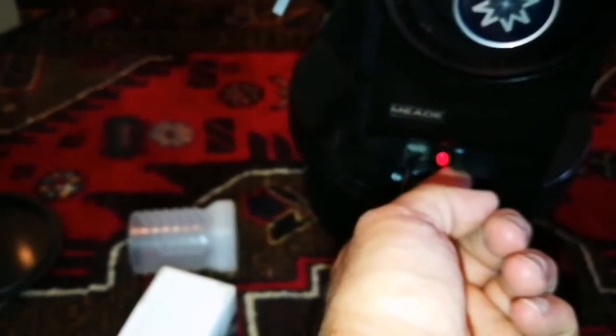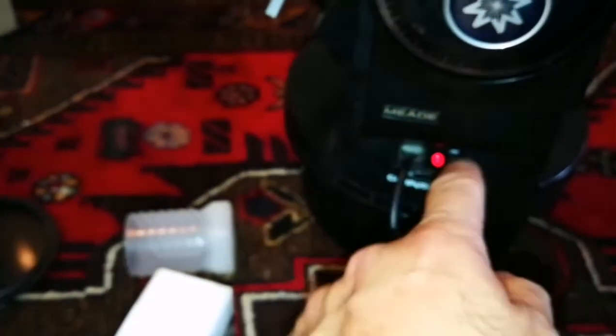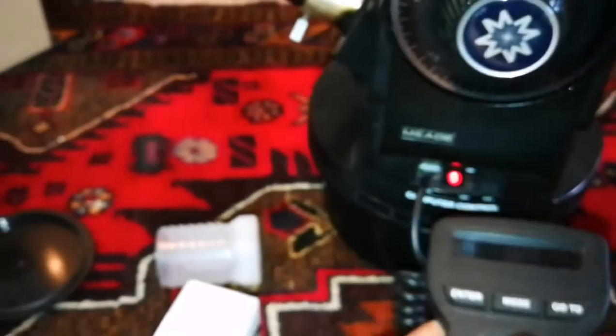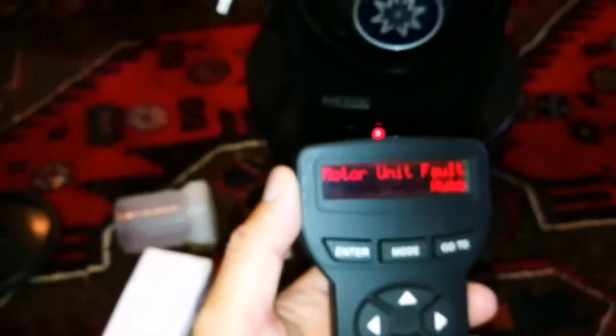I can connect it to 12 volts—this takes a 12-volt battery. The light turns on. At the moment I don't see anything on this. Oh yeah, it came back to life. As you can see, 'motor unit fault.' The motor of this telescope has a fault, which is common.